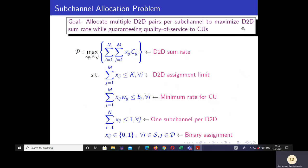Our goal is to maximize the D2D sum rate while allocating multiple D2D pairs per subchannel and ensuring minimum quality of service for the cellular users. The problem is formulated to maximize the D2D sum rate across all subchannels and all D2D pairs, subject to at most K D2D pairs assigned per subchannel, minimum rate constraints for cellular users, and at most one subchannel per D2D pair. X_ij is the binary assignment variable, equal to 1 if D2D pair j is assigned to subchannel i, and 0 otherwise. This problem is known to be NP-hard.